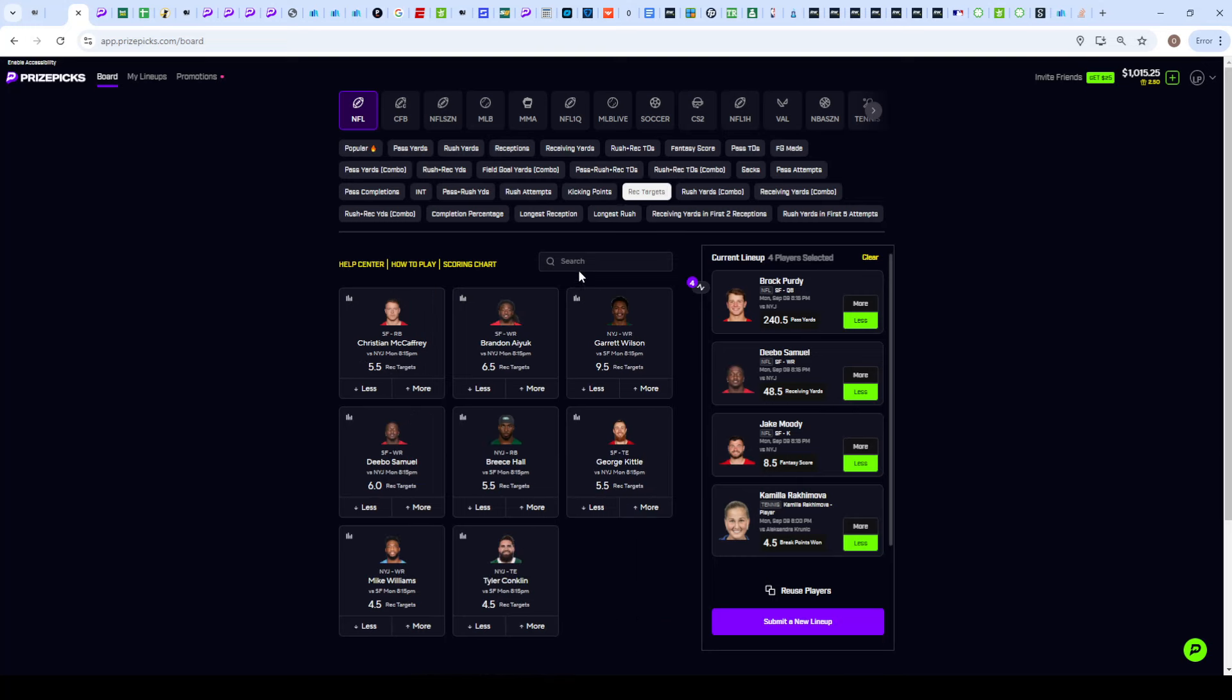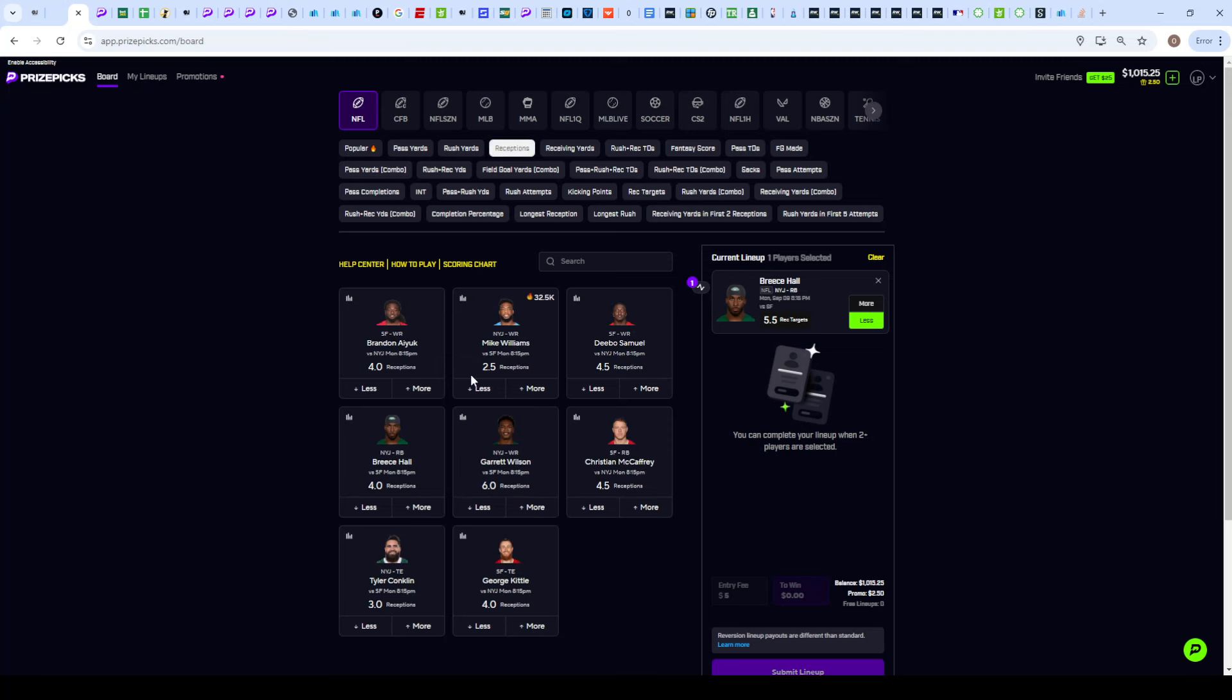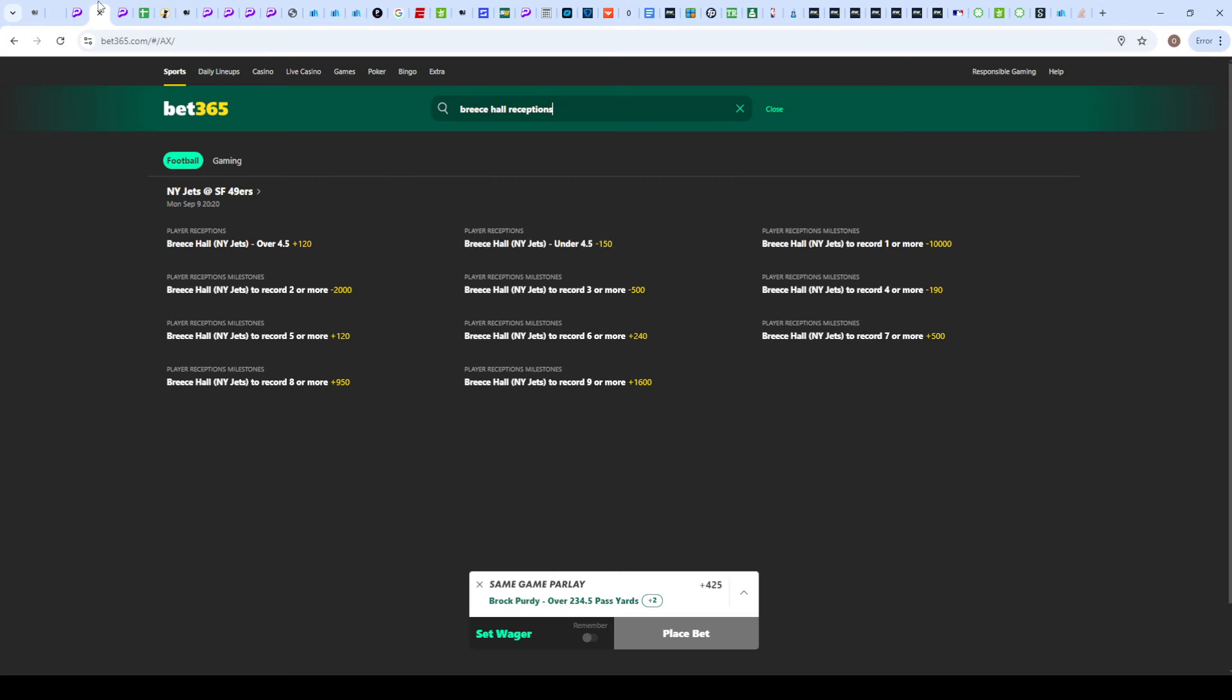Now this is the first slip. We're still going to make a second one with the Jets players. The first guy I'm eyeing is actually Breece Hall on his under 5.5 receiving targets. The reason for this is his receptions line set at 4.5 on various other sportsbooks with heavy juice towards the under. I could show you on Bet365, he's set at 4.5 with juice towards the under all the way up at minus 150.